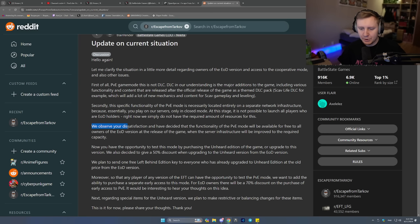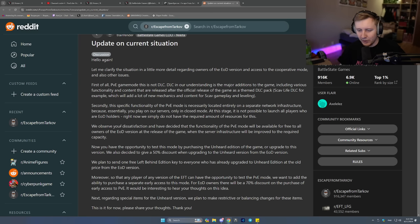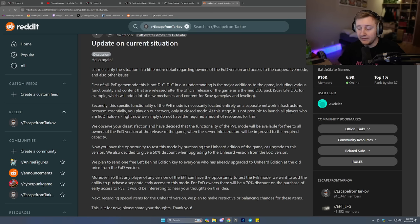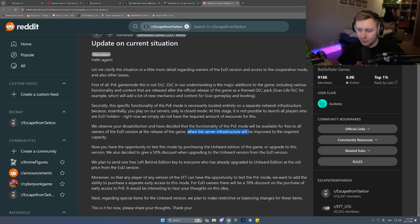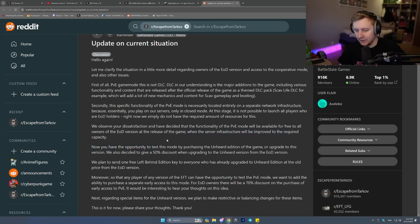Alright. We observe your dissatisfaction and we have decided that the functionality of the PVE mode will be available for free to all owners of EOD version at the release of the game, when the server infrastructure will be improved to the required capacity. Alright, that's a good thing, because before,